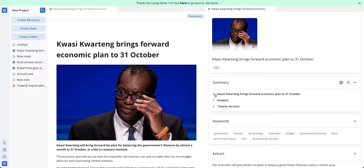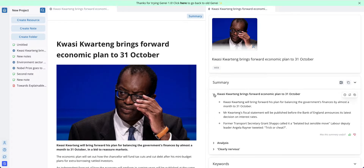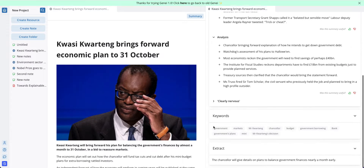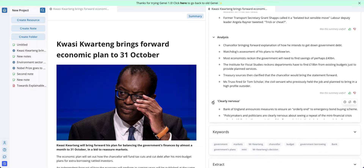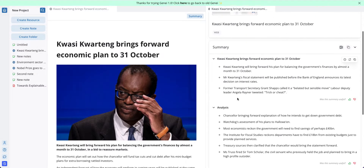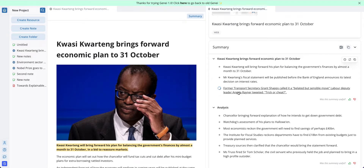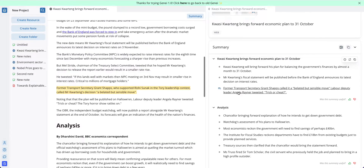From there I can open up summary sections by clicking on the drop downs here, and I can go to where the information has been derived from in the summary by clicking on any of the bullet points.